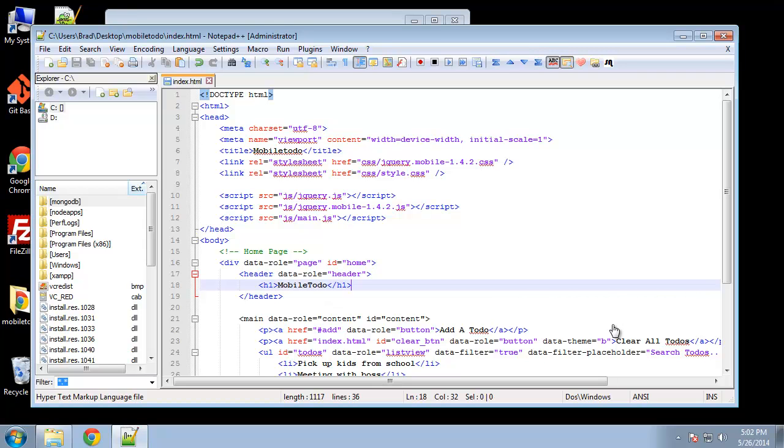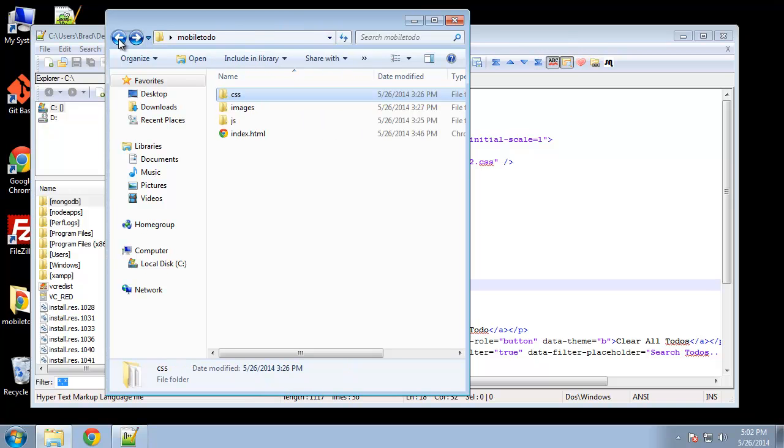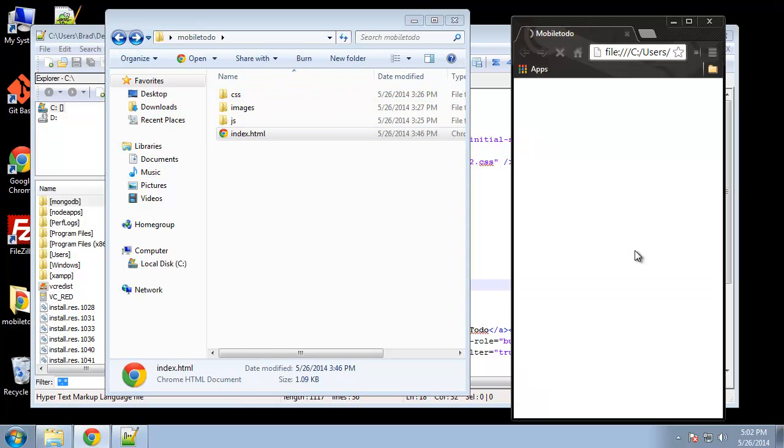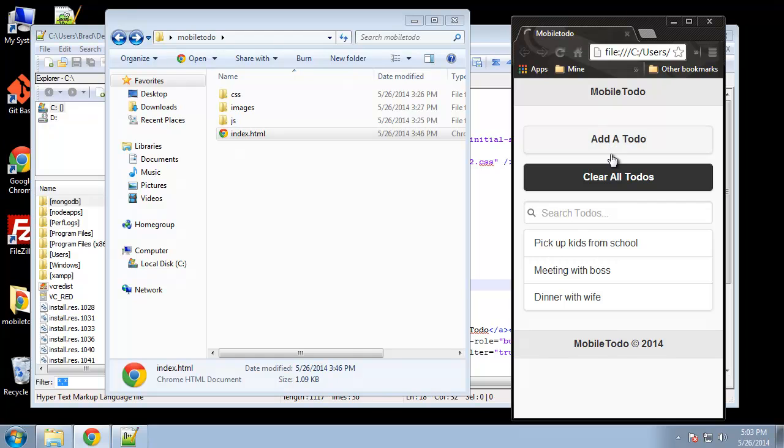In this chapter we're going to finish up the UI for our jQuery mobile HTML5 app. So far we have the landing page or the home page which looks like this. Now what we want to do is create the add page.